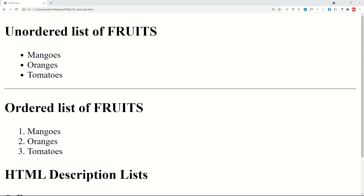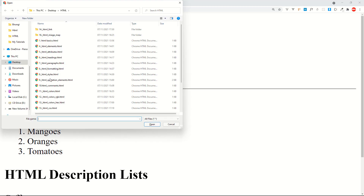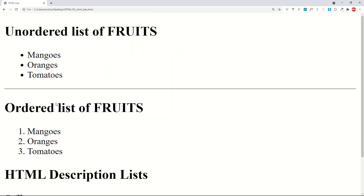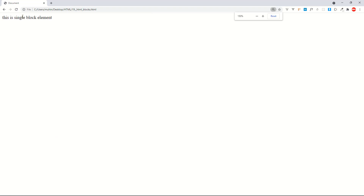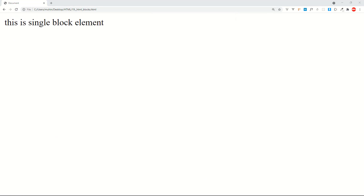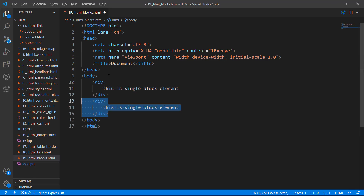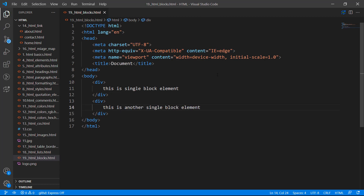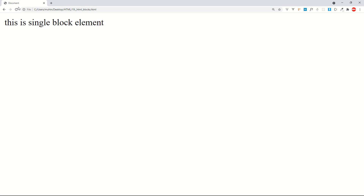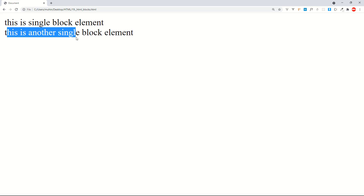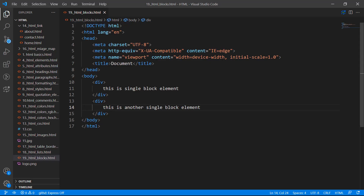I'll press Ctrl+O to open file number 19 in the browser. You can see 'this is single block element.' Let's create another div — 'this is another single block element' — and refresh. You can see it opens on a new line.